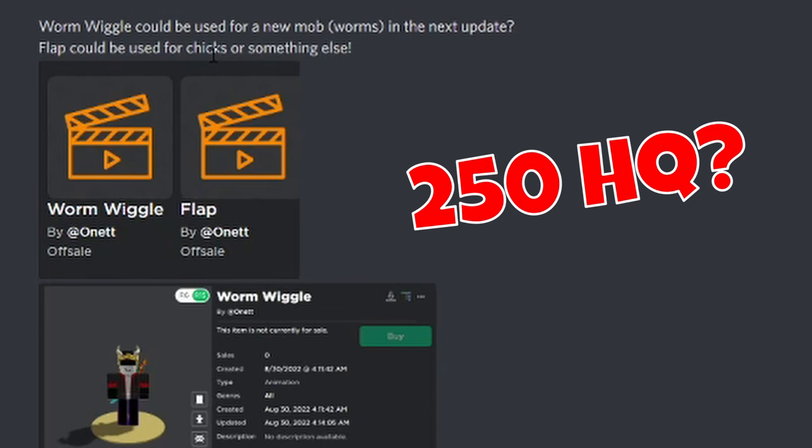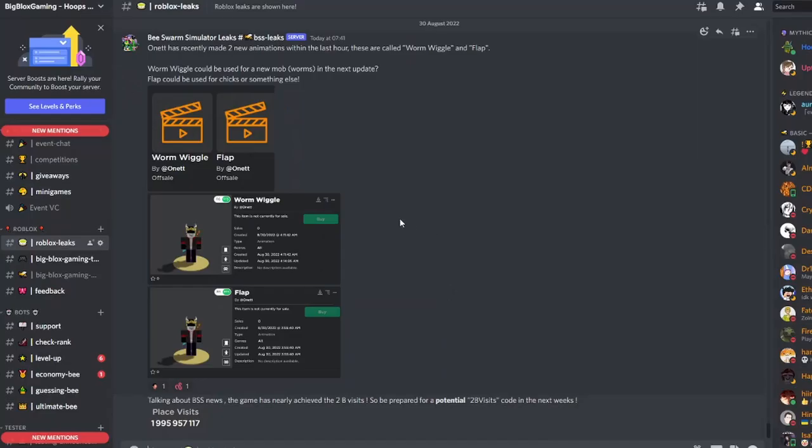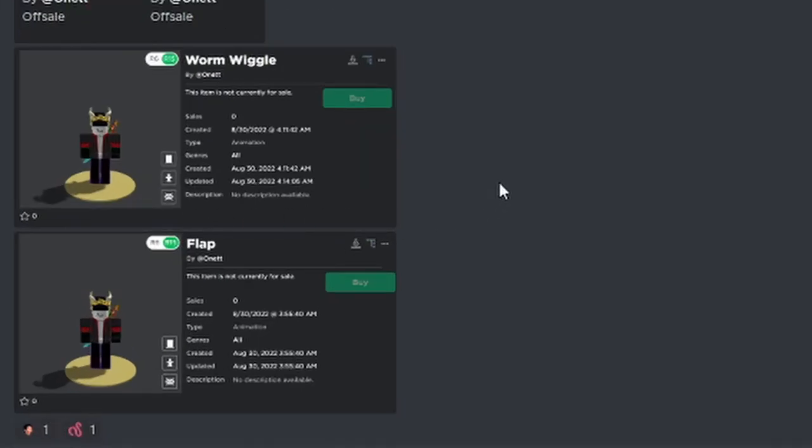Flap sounds more like a bird, not so much a bee, because we know the bees in Bee Swarm don't flap. That's very interesting. But interestingly enough, these look like they could be R15 characters, so that doesn't even make sense for a custom mob. We don't really know at this point in time.